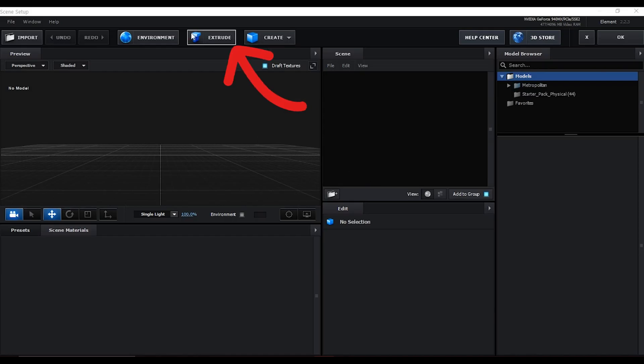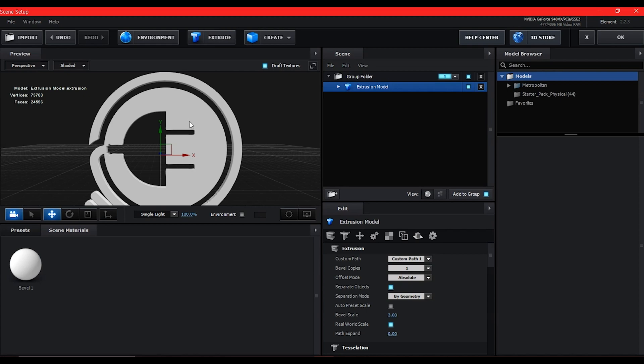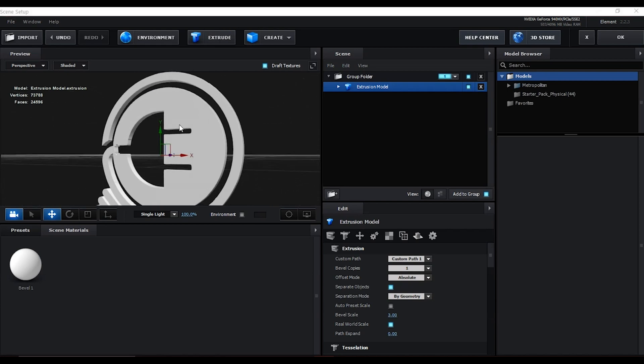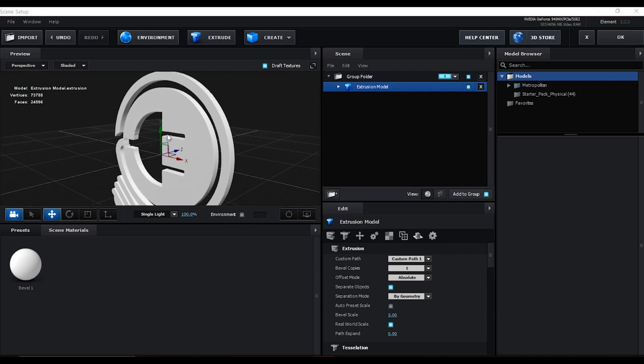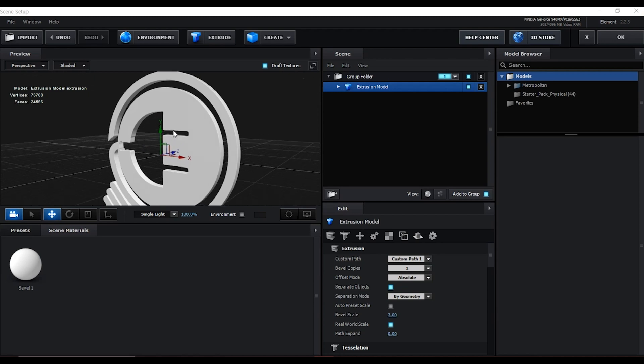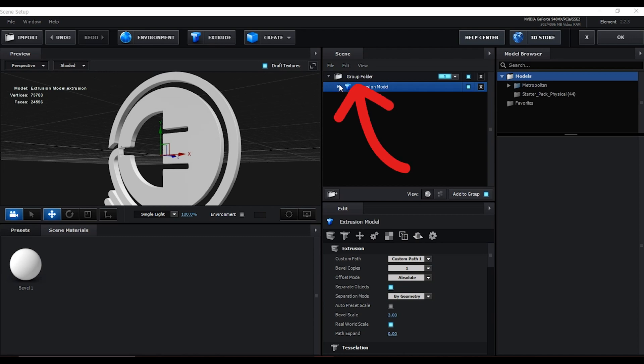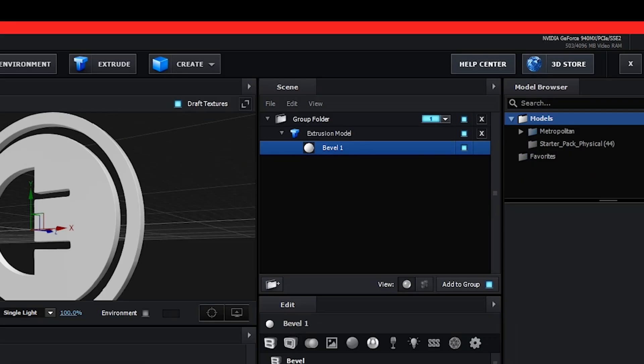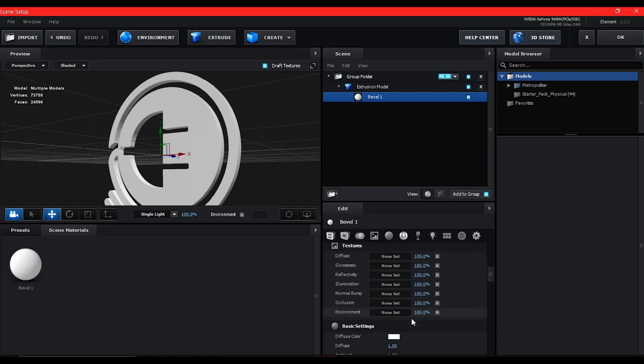Once you are here, you hit extrude. We are here because we want to show you how to correct the texture, so every other thing will be ignored. Once you expand the extrusion model, select the babel one, then go down where you see 'Diffuse'.